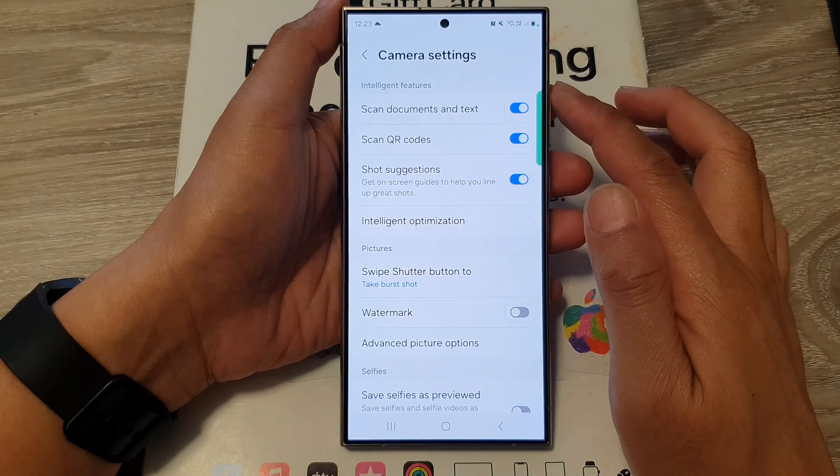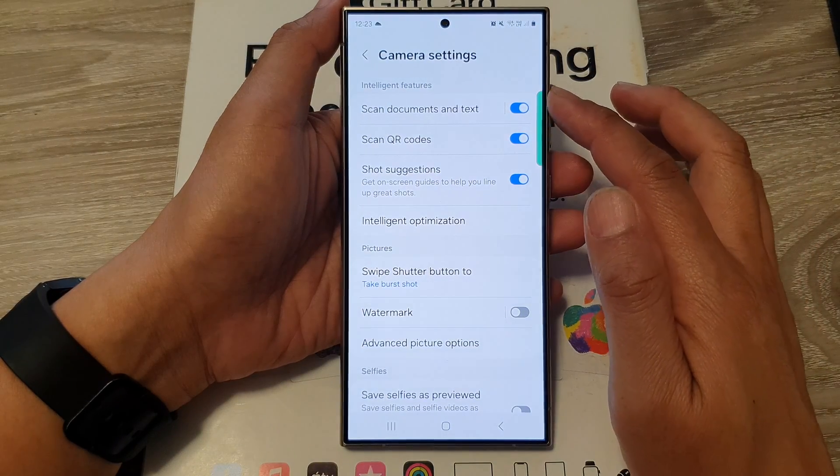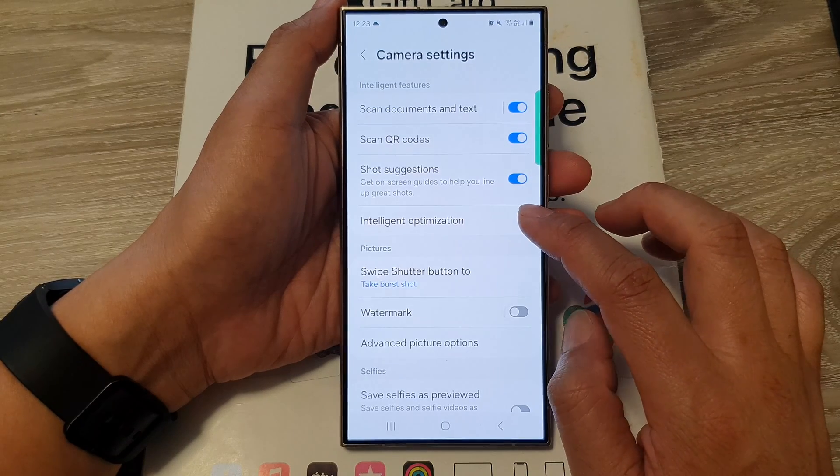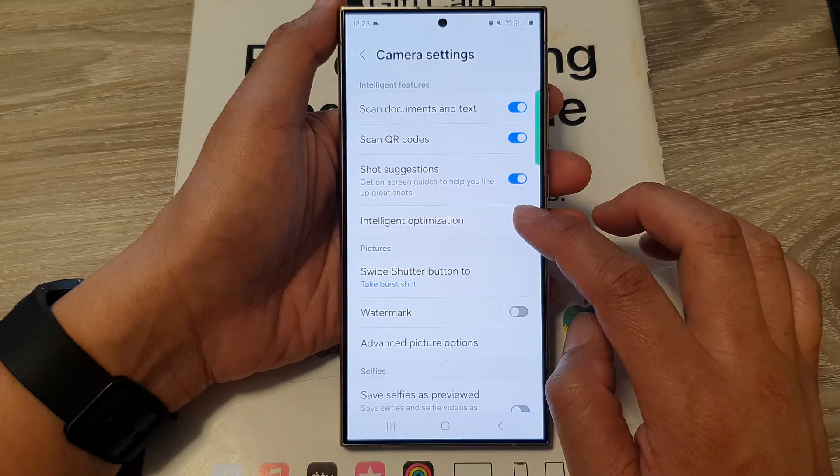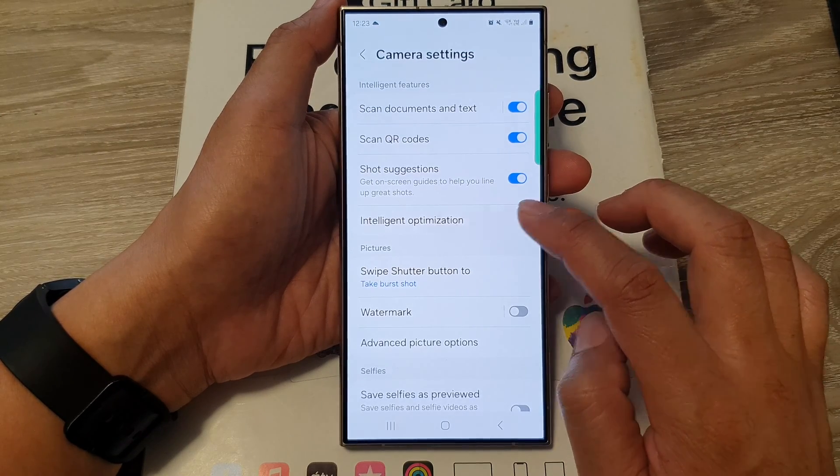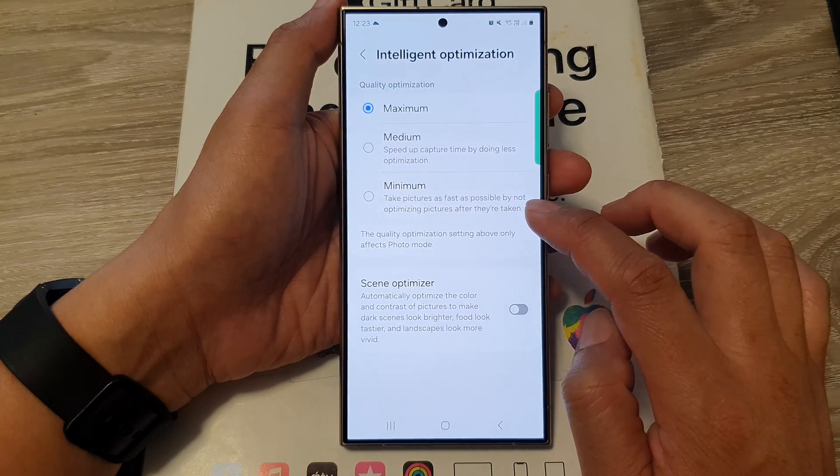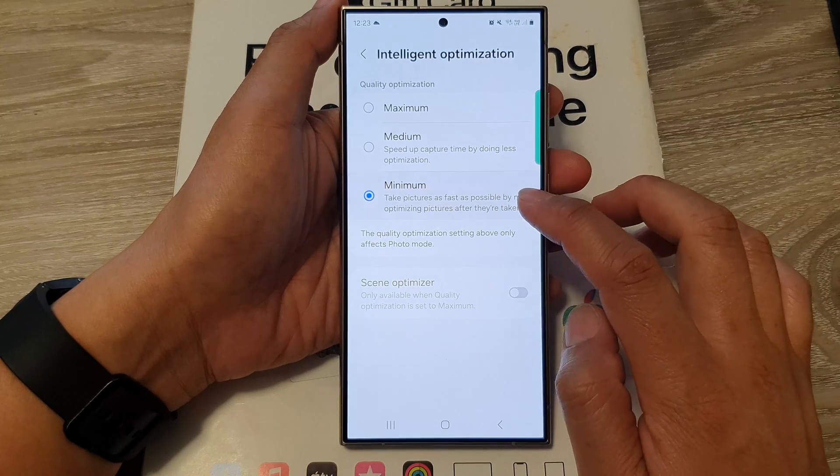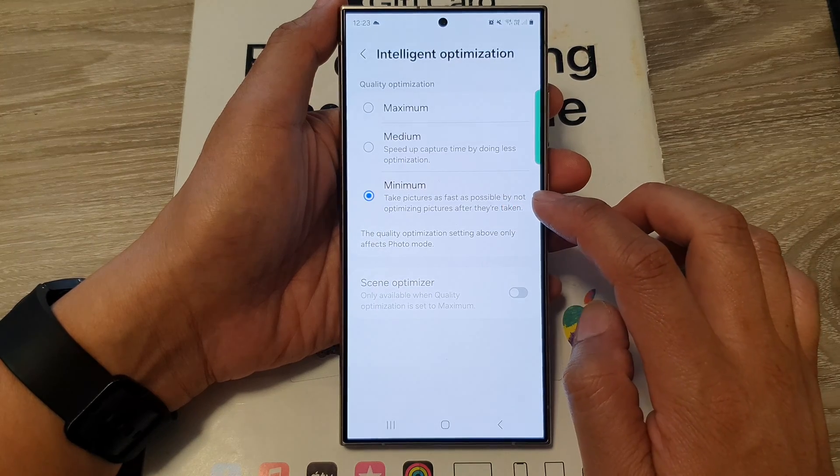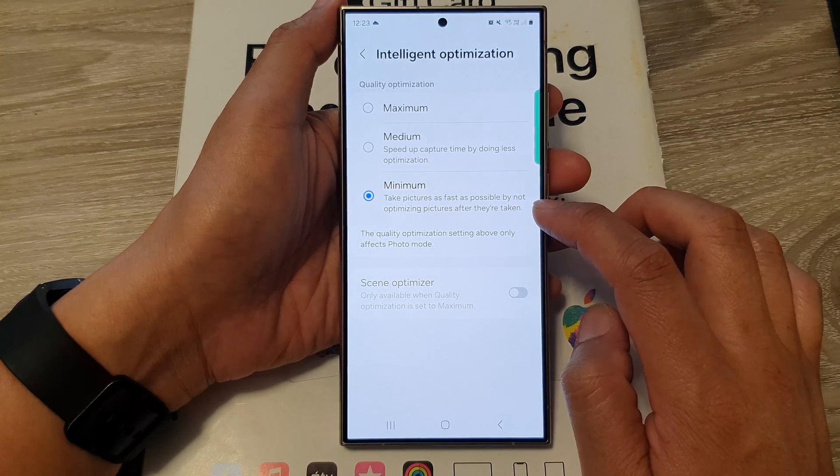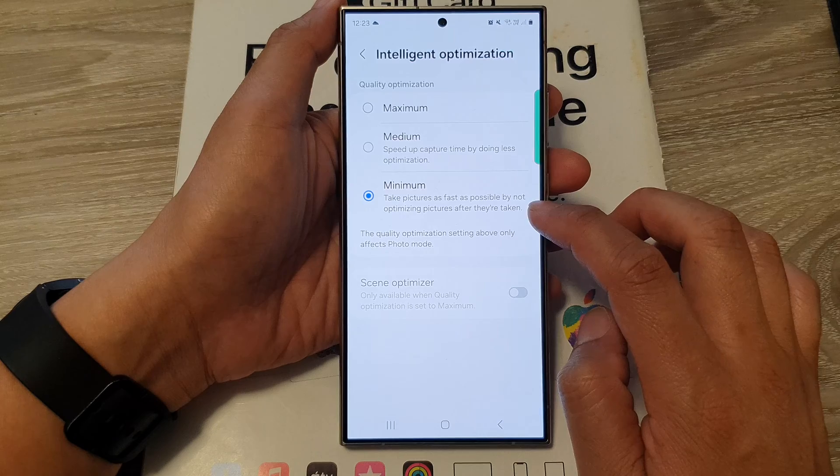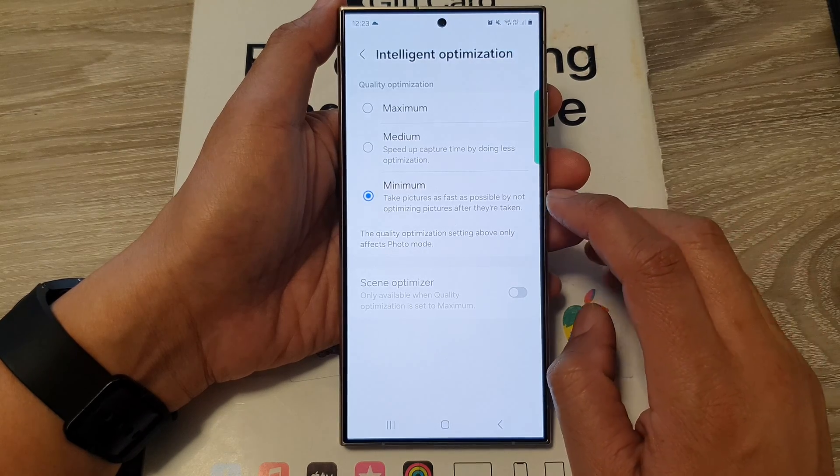In camera settings go down and tap on intelligent optimization. Next select minimum - this will turn off all optimizations after you have taken the picture.